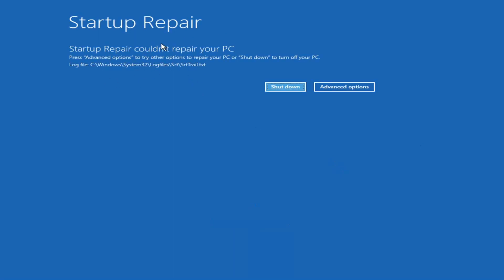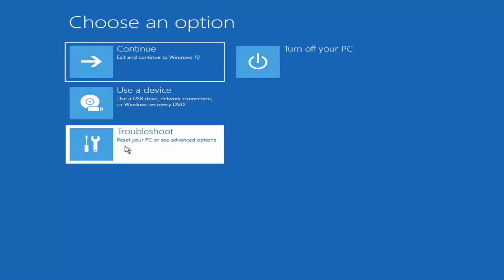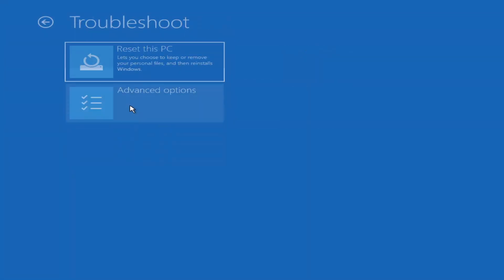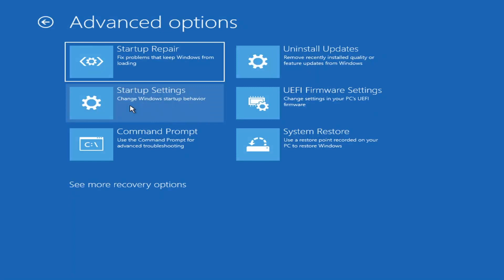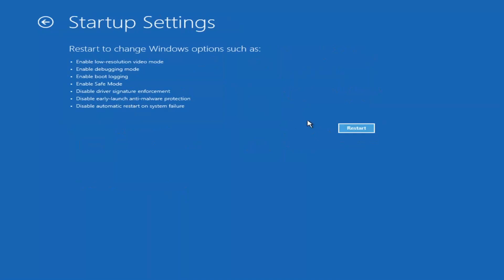Okay, so you can see Startup Repair ran on our PC — that was our first option to try. If we go back into Advanced Options and select Troubleshoot, then Advanced Options again, you can access safe mode by selecting Startup Settings. If you select the Restart button, you'll have the option to select Safe Mode with Networking. I believe it's the F7 key — it'll tell you which key to press.